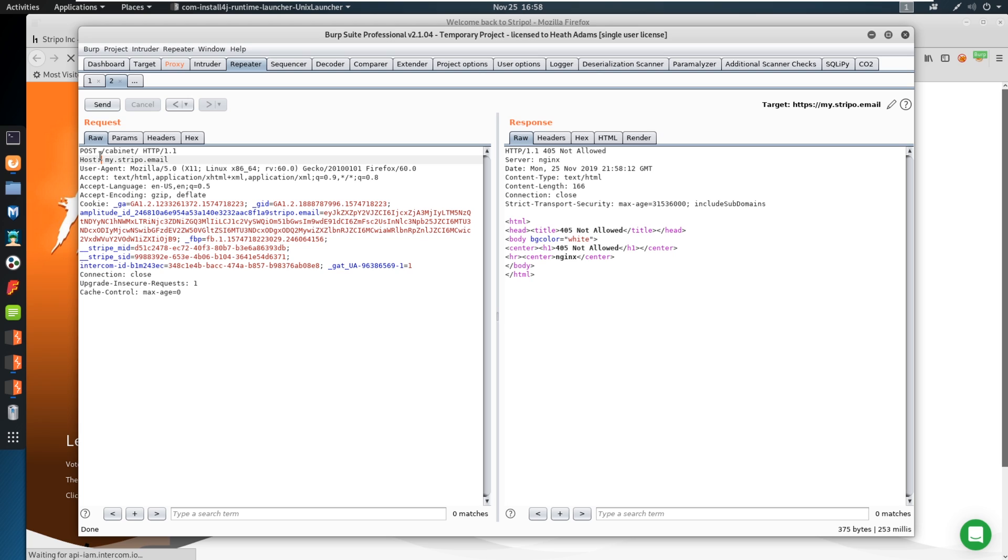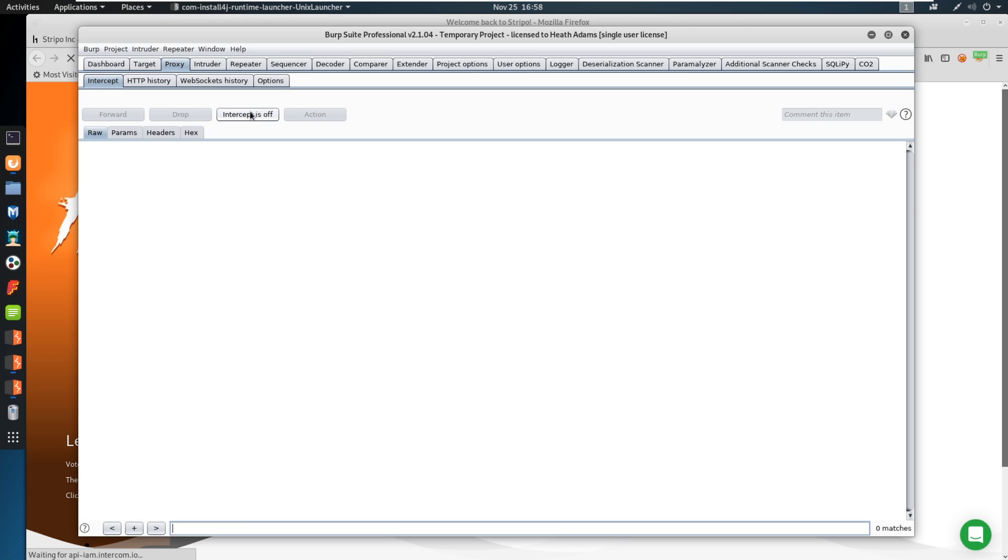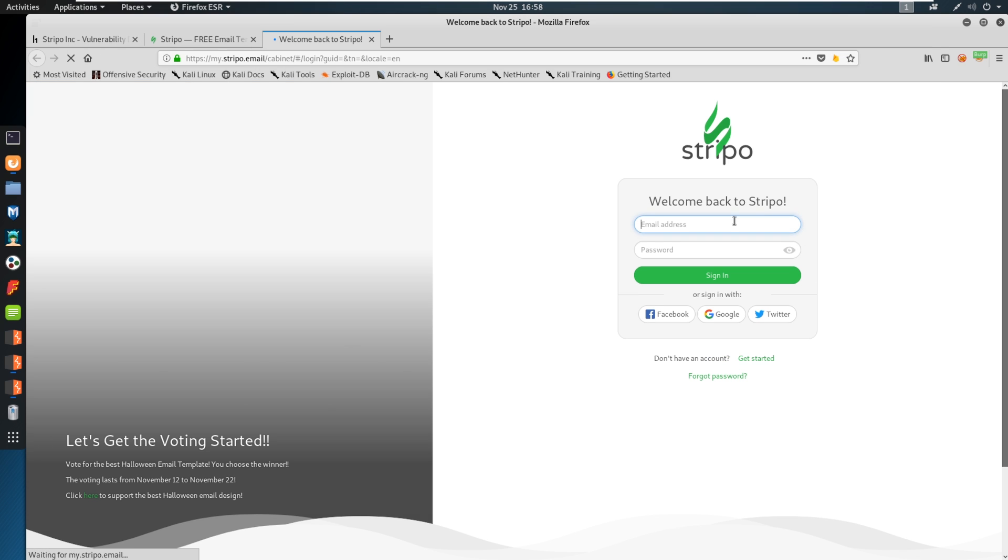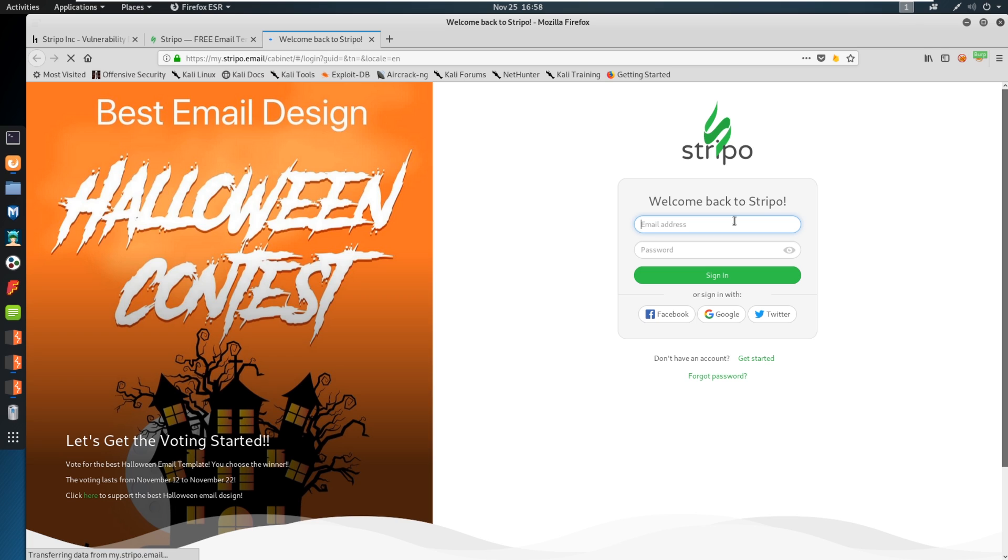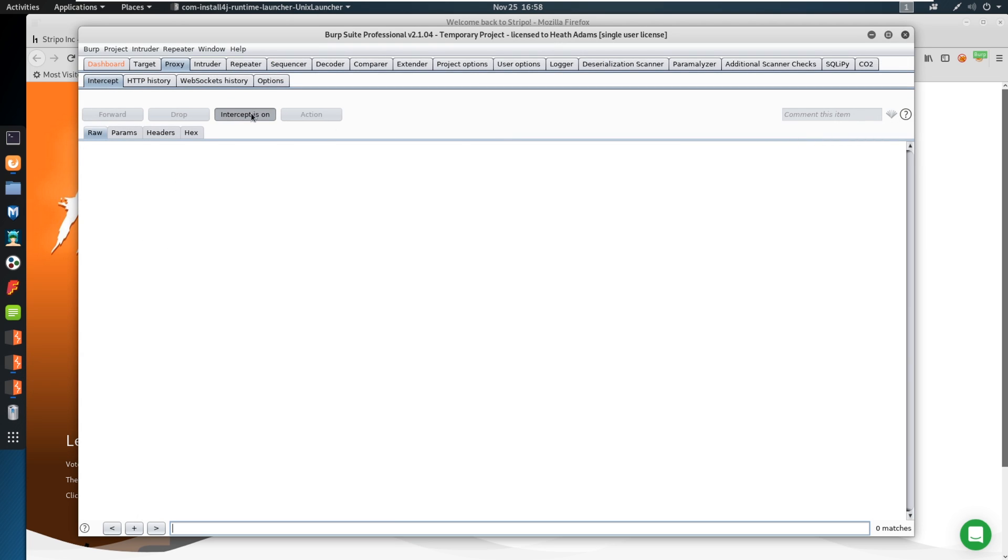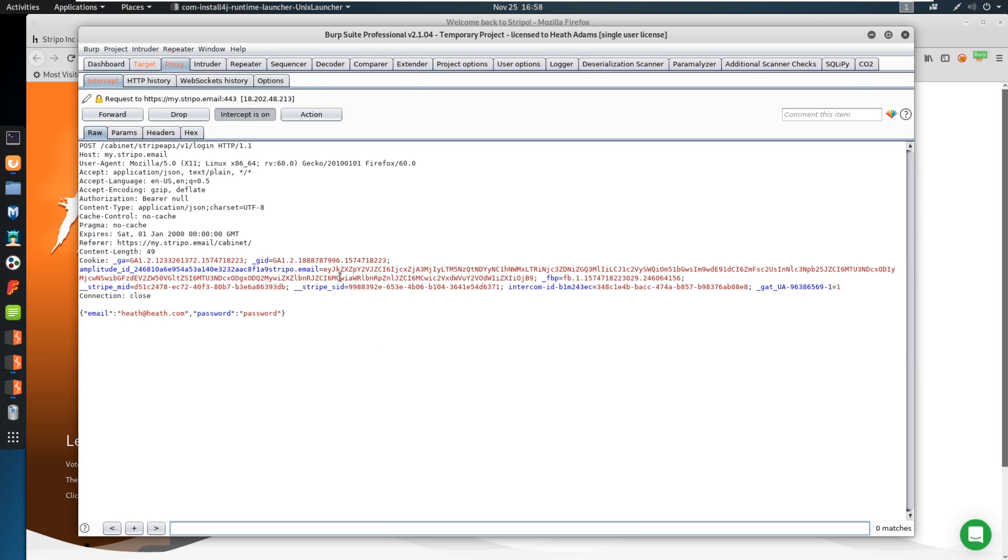And you can see it says, hey, 405 not allowed. But the nice thing is, we can modify a request and we can see the response right here. And we can just keep changing the request with this repeater format, and keep seeing the different responses. Very, very useful. I'm going to go ahead and turn off this intercept, let this flow through. And then what we're going to do here is we're going to go ahead and try to sign in, I don't have an email address. So I'm just going to say, heath@heath.com. And I'm just going to put a password password in. And I'm going to go back to the intercept. I'm going to intercept this request. So we're going to try to sign in. You see it's stalling.